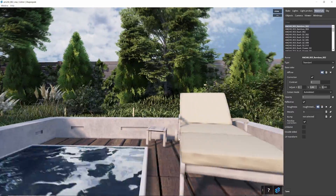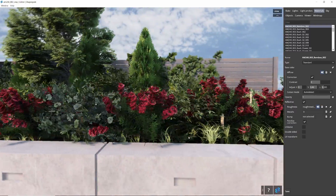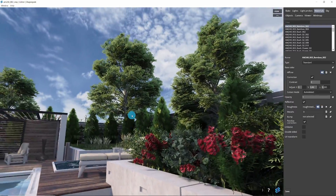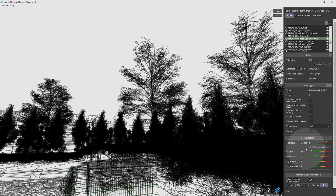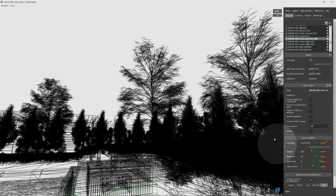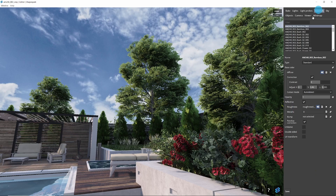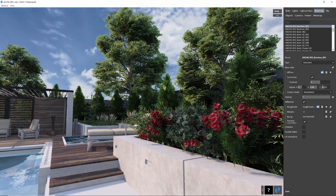Easy as that, your scene can be simplified in just a few minutes. Enjoy this new ShapeSpark feature. Thank you.